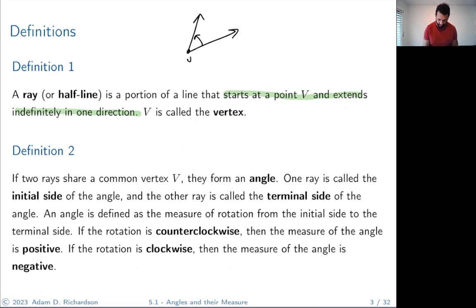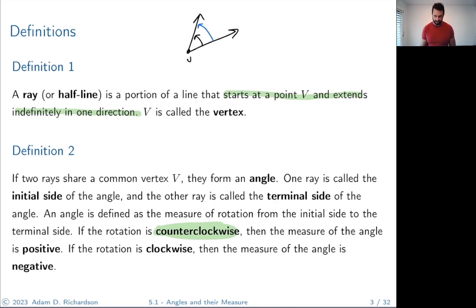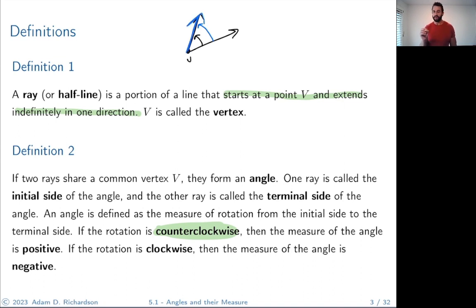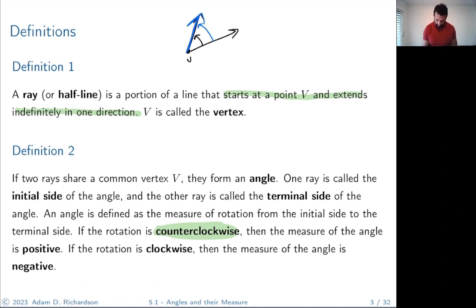Generally speaking, if the rotation is counterclockwise, the measure of the angle is positive. The initial side is where we start and the terminal side is where we end. We measure angles counterclockwise — it's different from reading a clock. However, we can still talk about negative angles: if the rotation is clockwise, the measure of the angle is negative. Counterclockwise is positive, clockwise is negative.